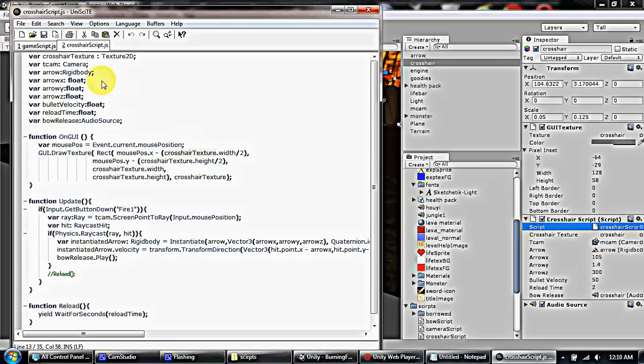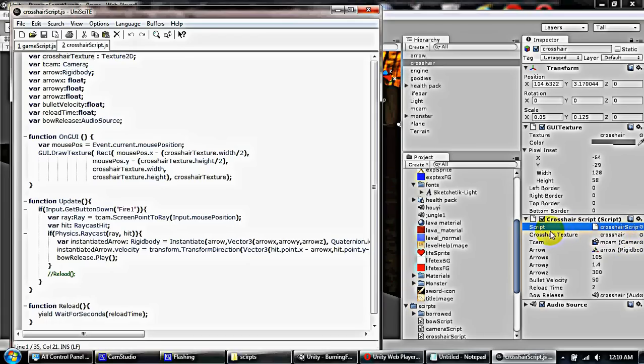And with this, you have your crosshair where you want it to be. It follows the mouse. And this crosshair texture is the texture 2D right here. And the texture 2D, I linked it with my crosshair texture. This is the same crosshair texture 2D here. So wherever my mouse goes, my crosshair follows. That's fine till now.